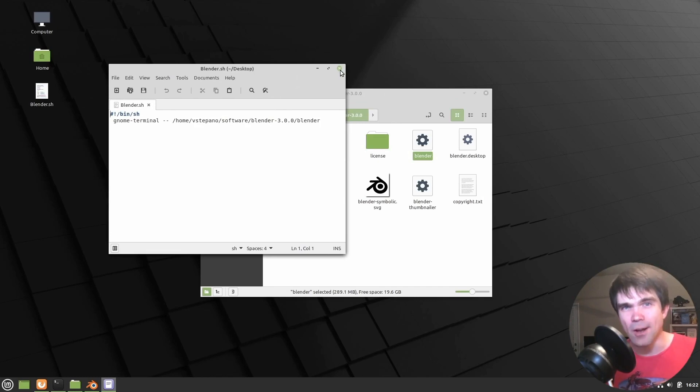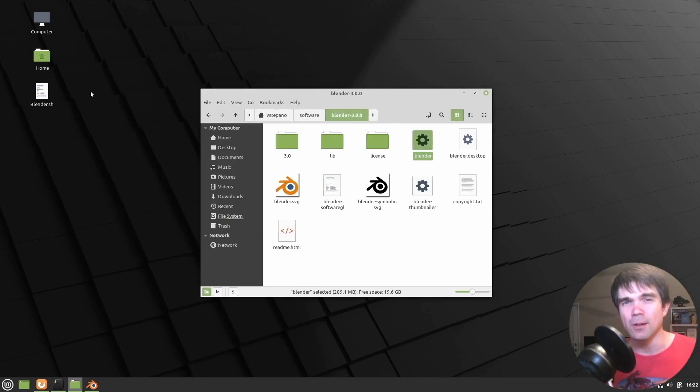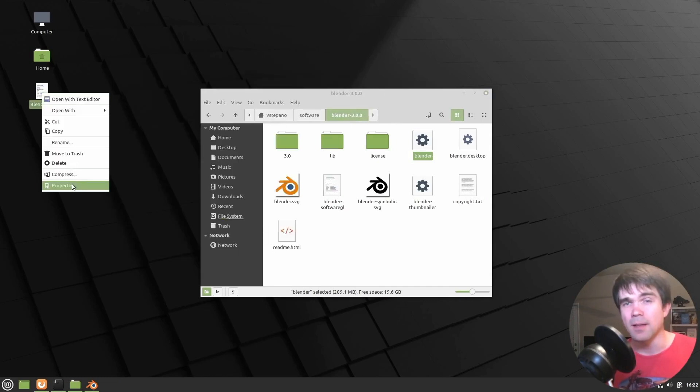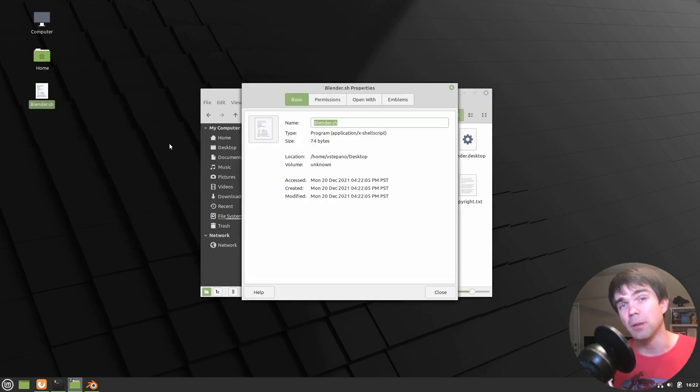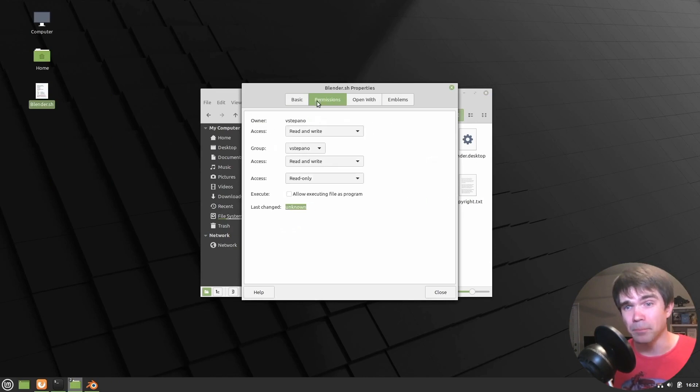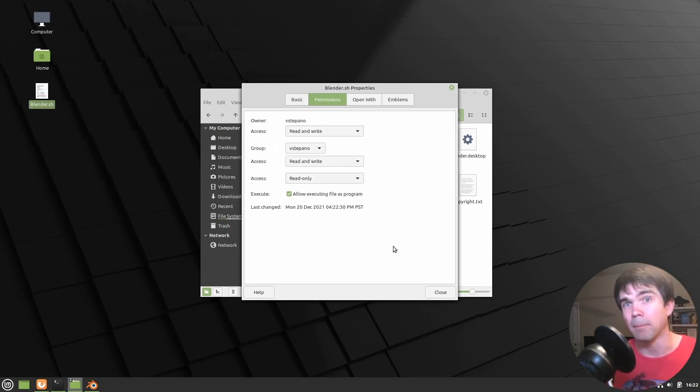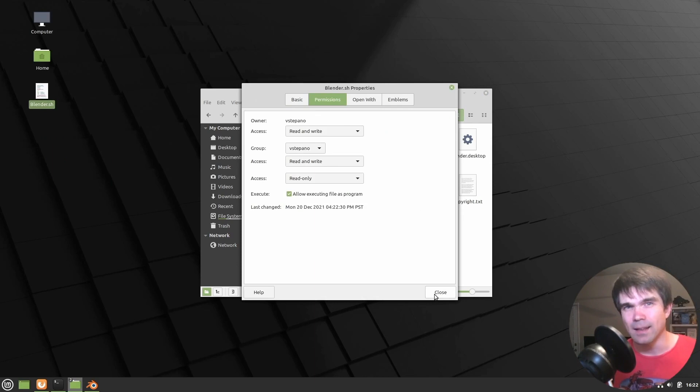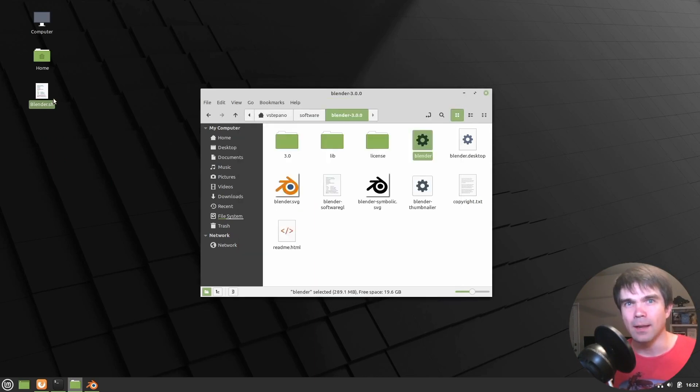To solve this, we're going to go into the properties and then into the permissions tab and allow executing files as program. Once that's set, let's run it again.